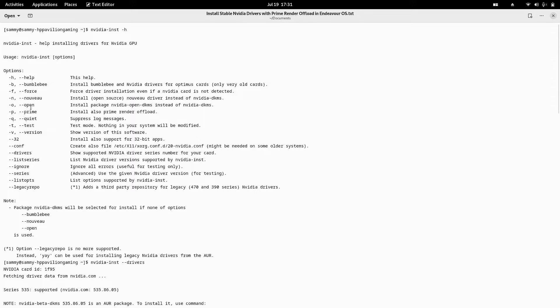There is `-n` or `--nouveau` which installs the open-source nouveau driver instead of the NVIDIA DKMS. DKMS stands for Dynamic Kernel Module System. `-o` or `--open` installs the NVIDIA open DKMS instead of the proprietary NVIDIA DKMS. `-p` or `--prime` installs the prime render offload along with the NVIDIA proprietary drivers. `-q` or `--quiet` suppresses log messages. `-t` or `--test` runs in test mode — nothing on your system will be modified, and you can test which release version of NVIDIA drivers works on your system.